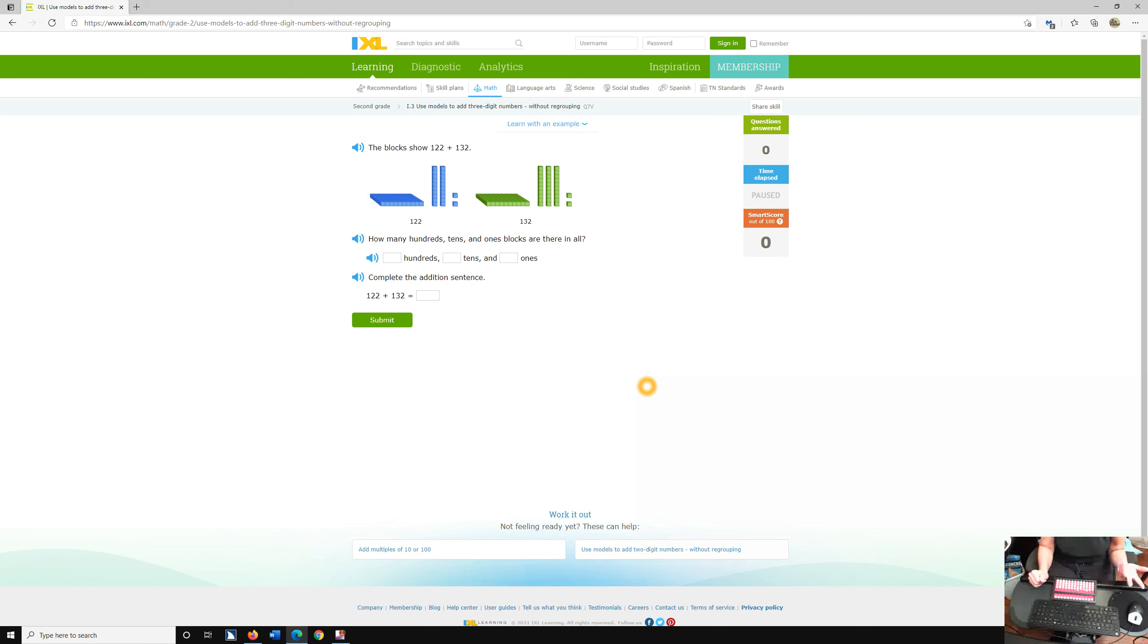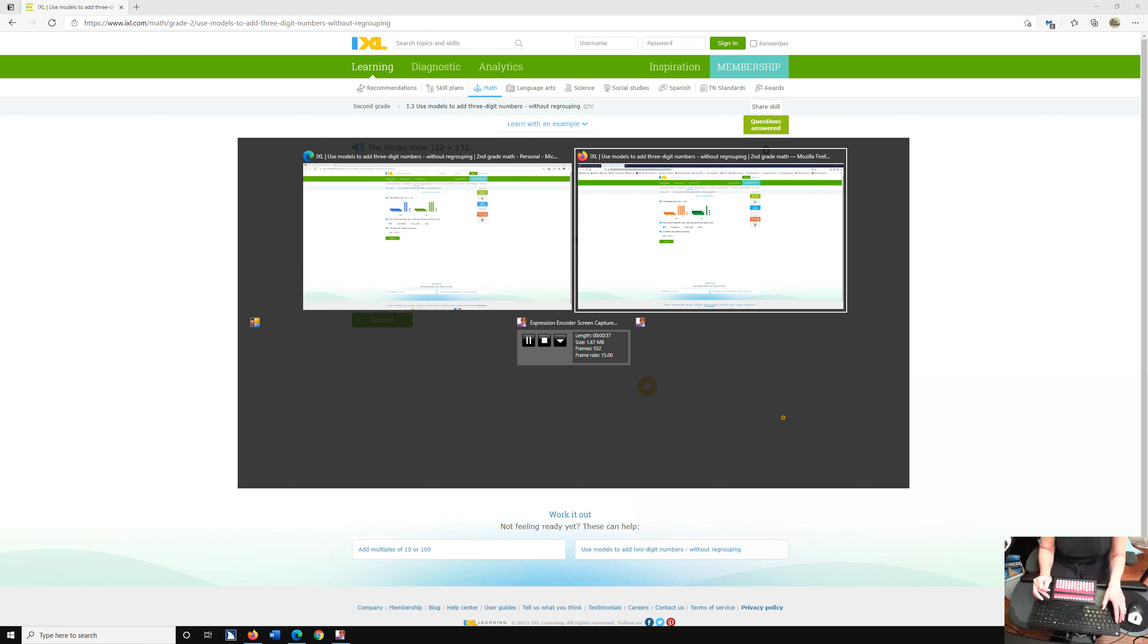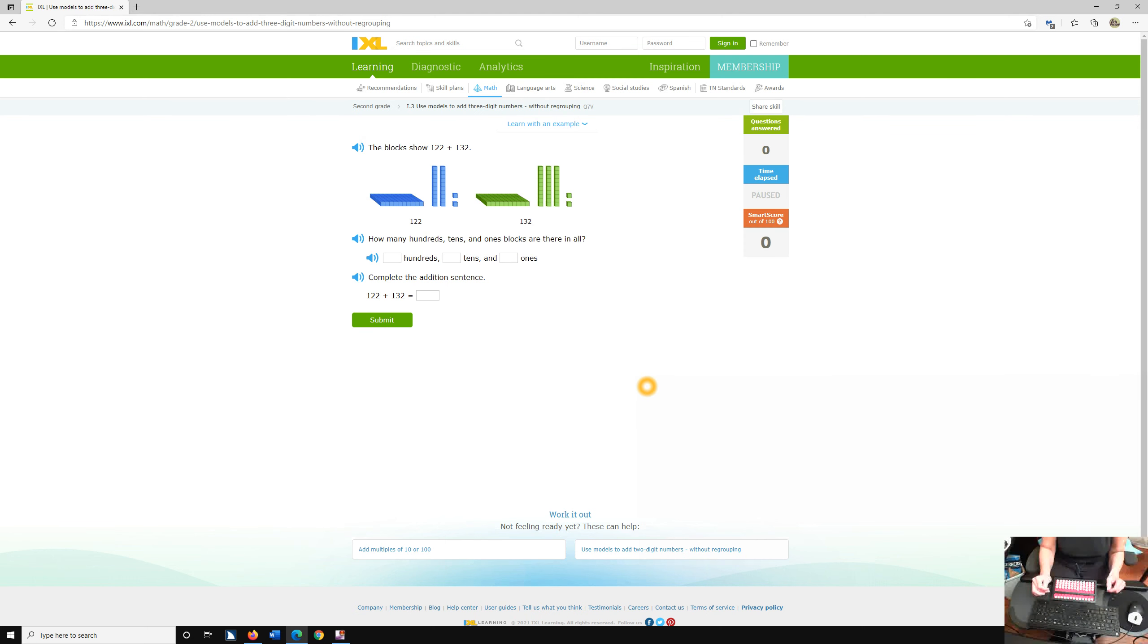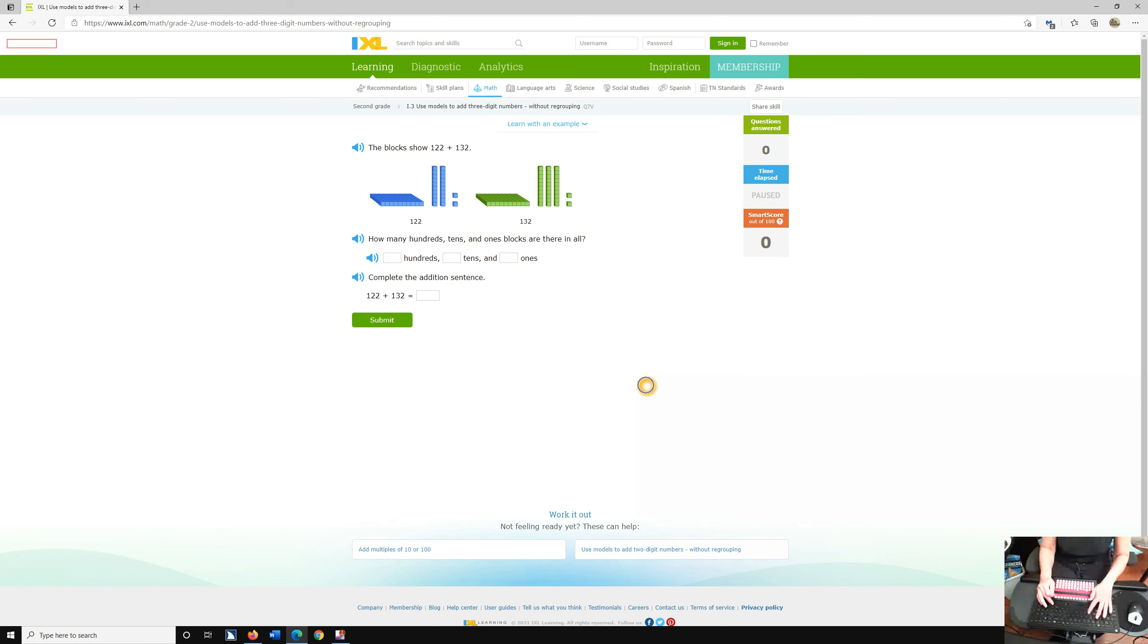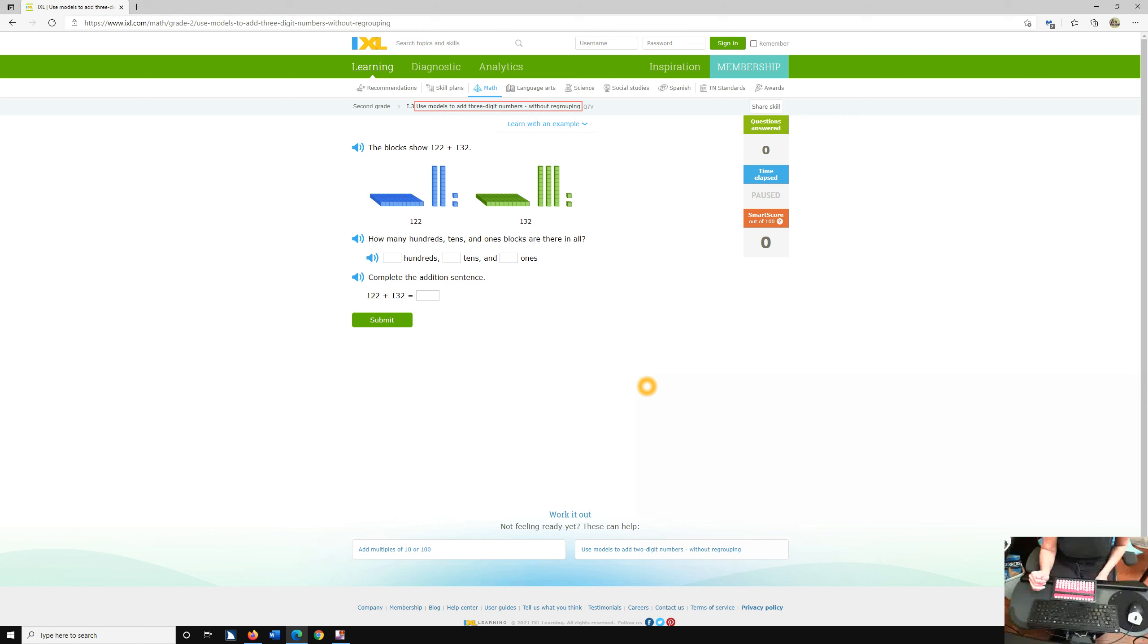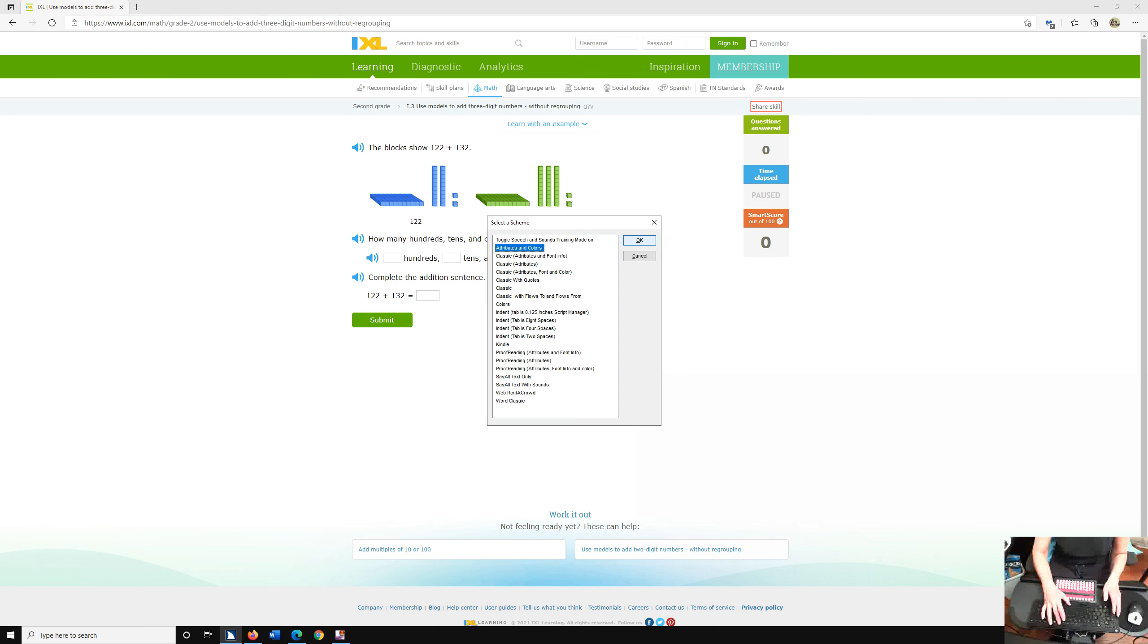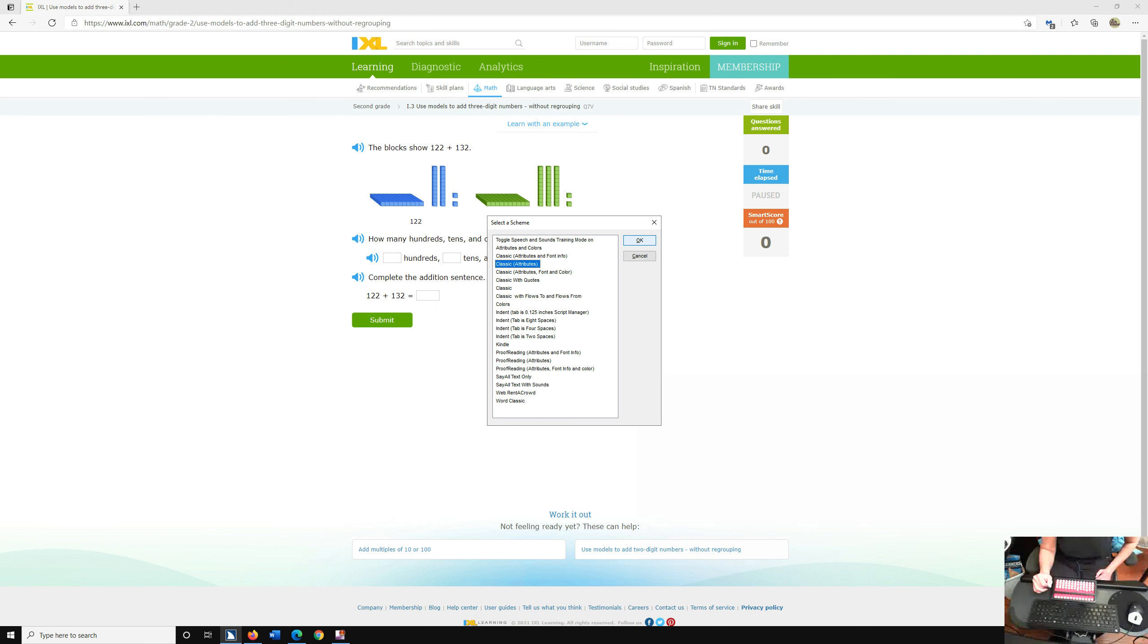So let me find out where my cursor is at. Let me just up arrow, how about alt tab? IXL use models to add three-digit numbers without regrouping, second grade math. I'm going to hit H for heading to get down into my problem. Typically you start at the bottom where the submit button is. I've got too many attributes going on in here, so I'm going to insert alt S.